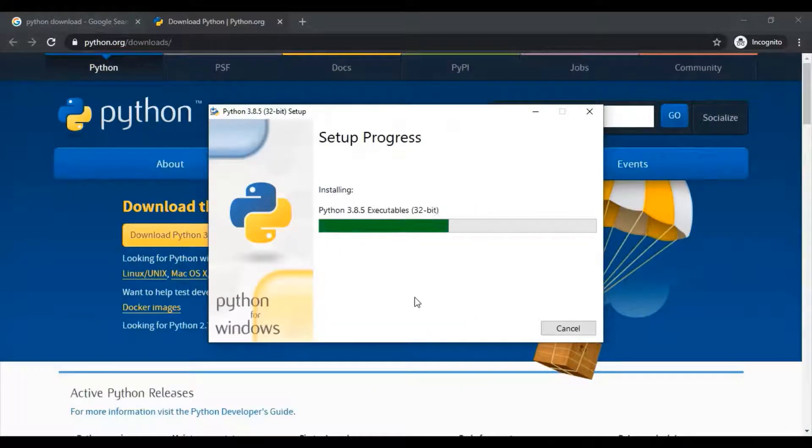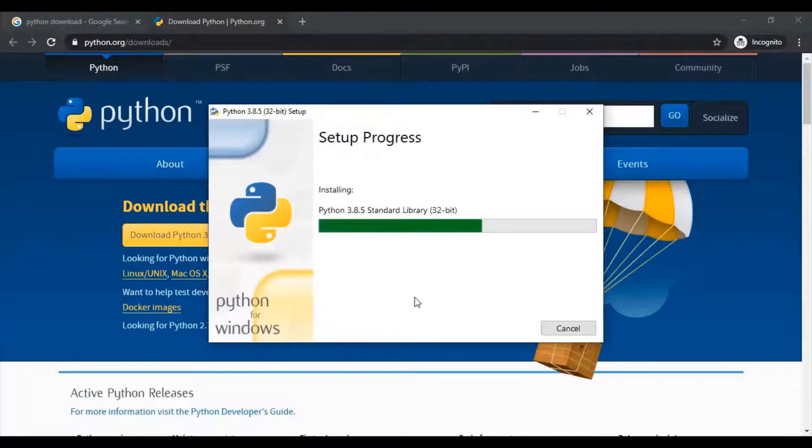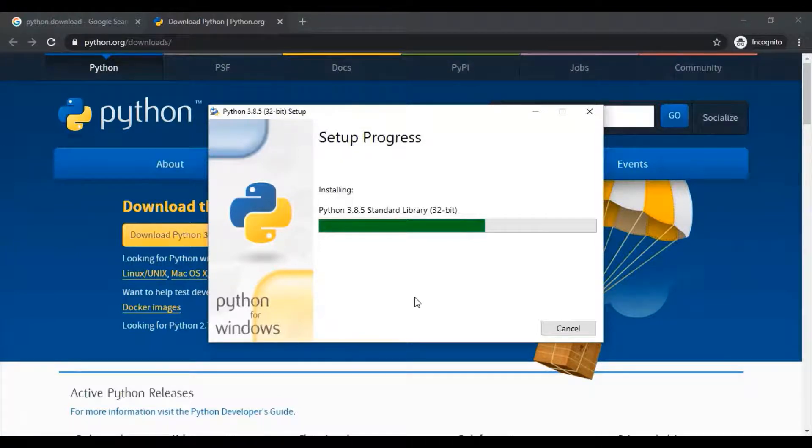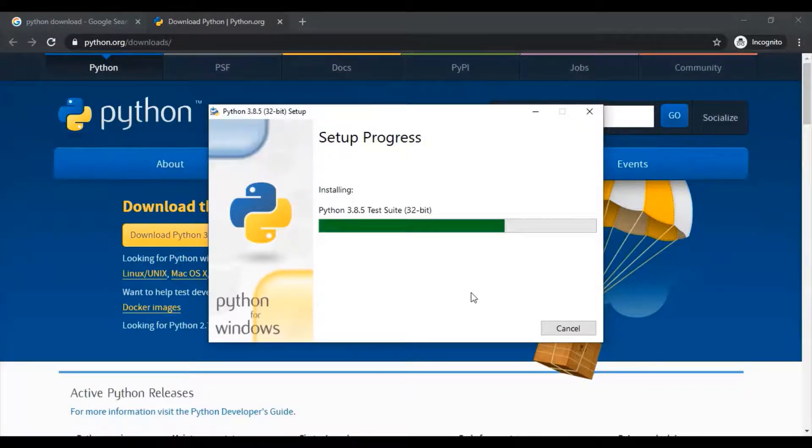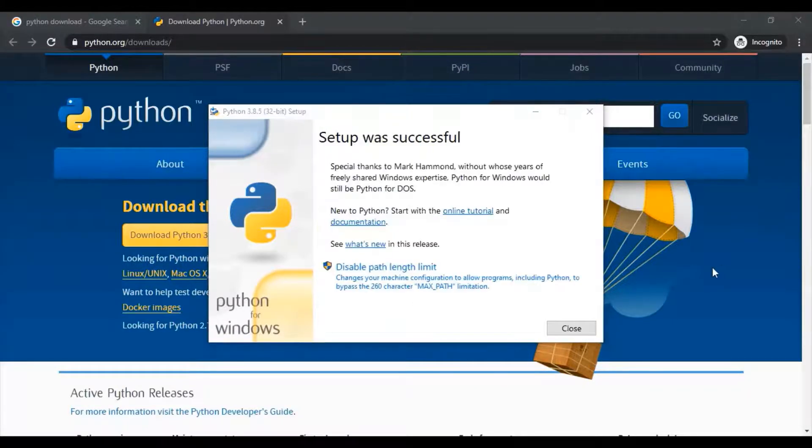Python 3.8.5 for Windows operating system will be completed in a few seconds. So our setup was successful.